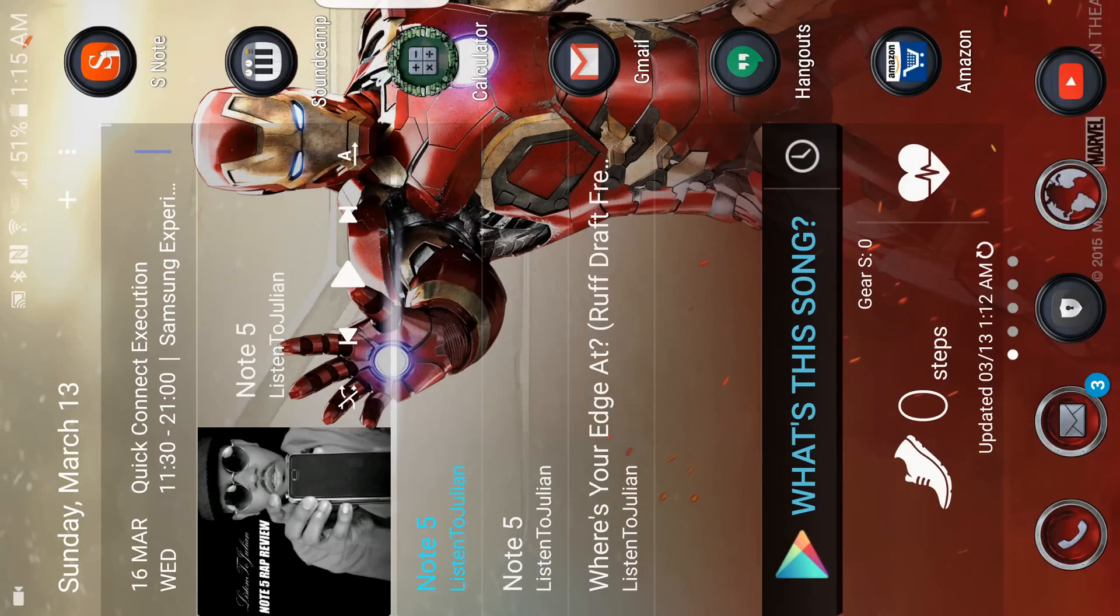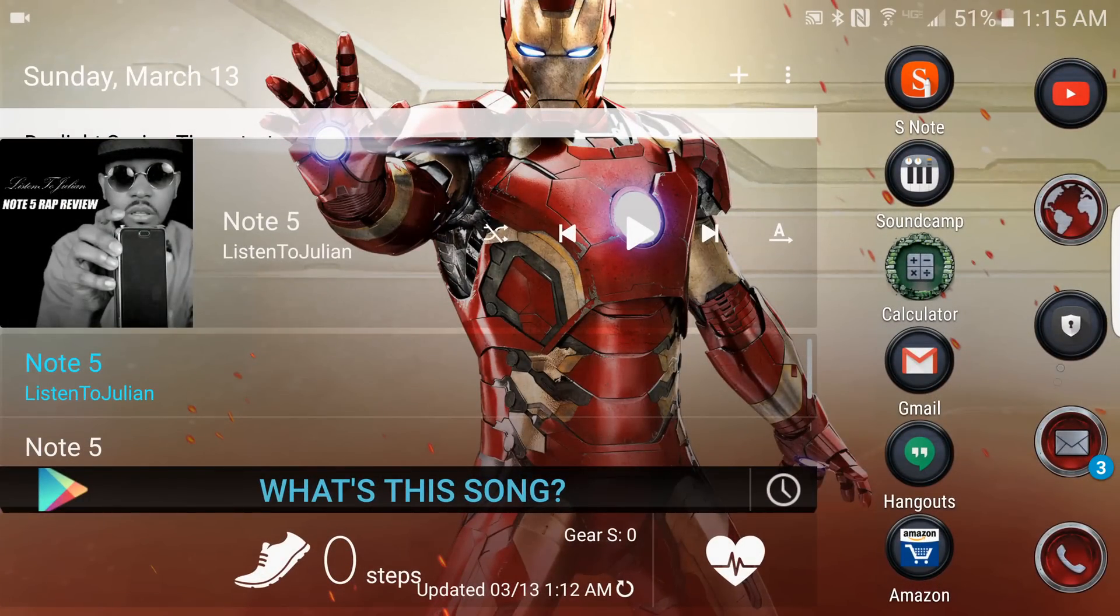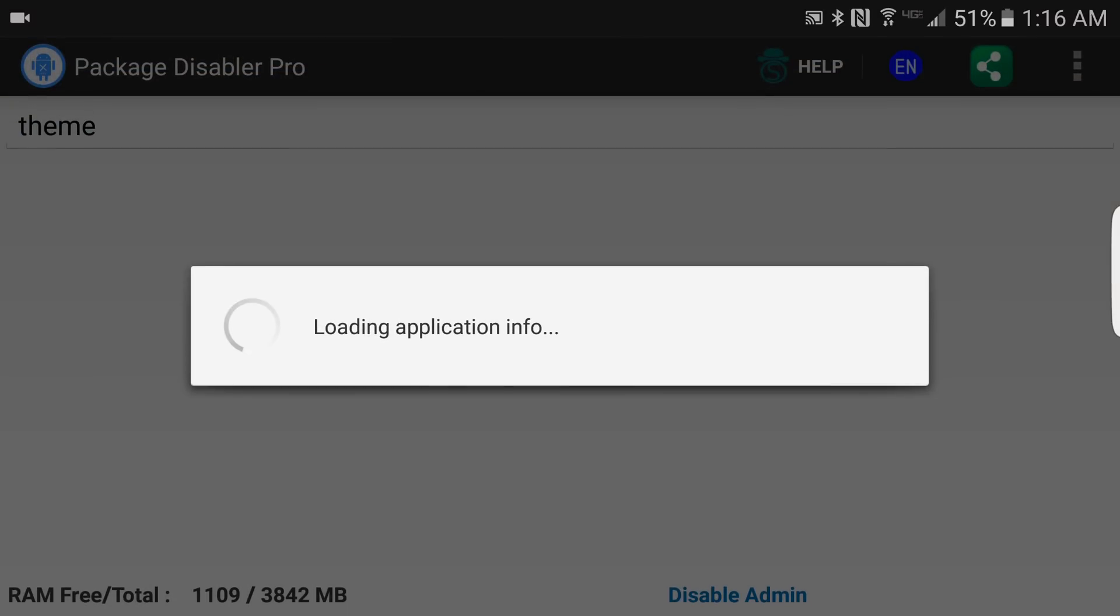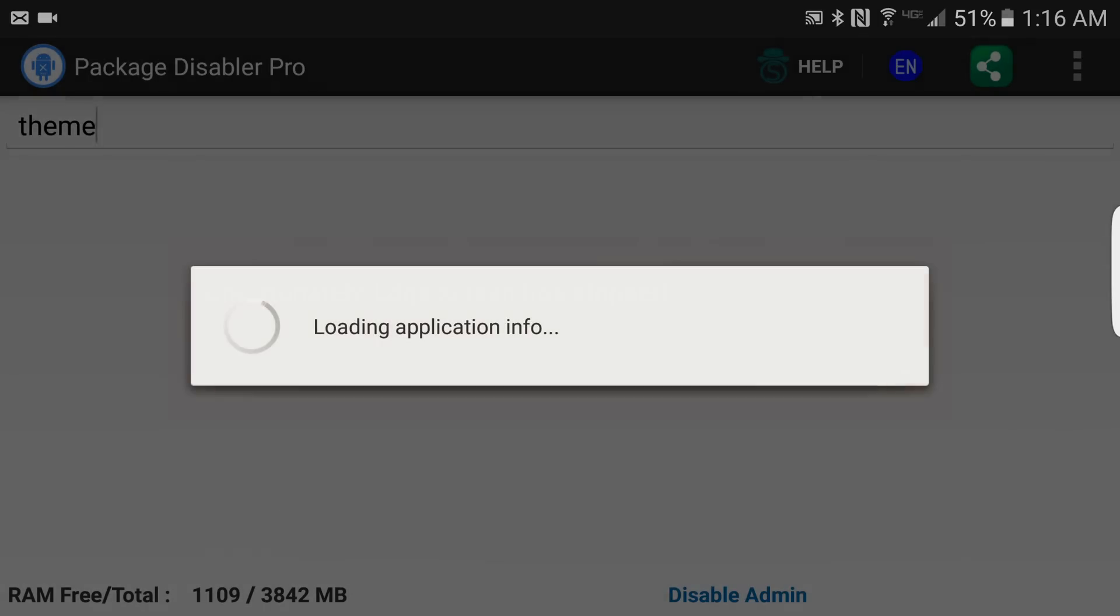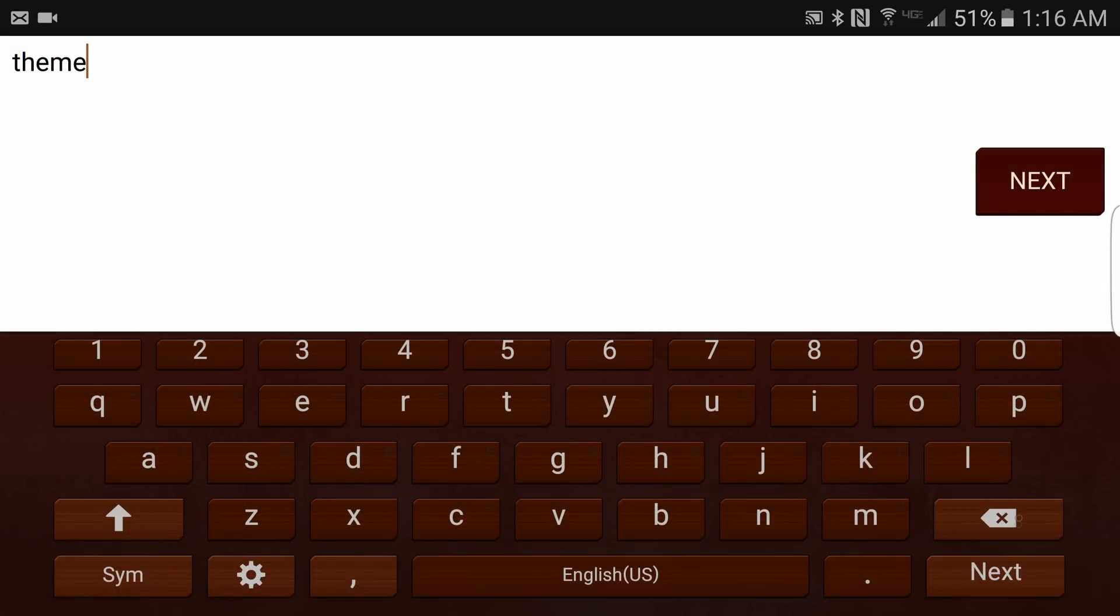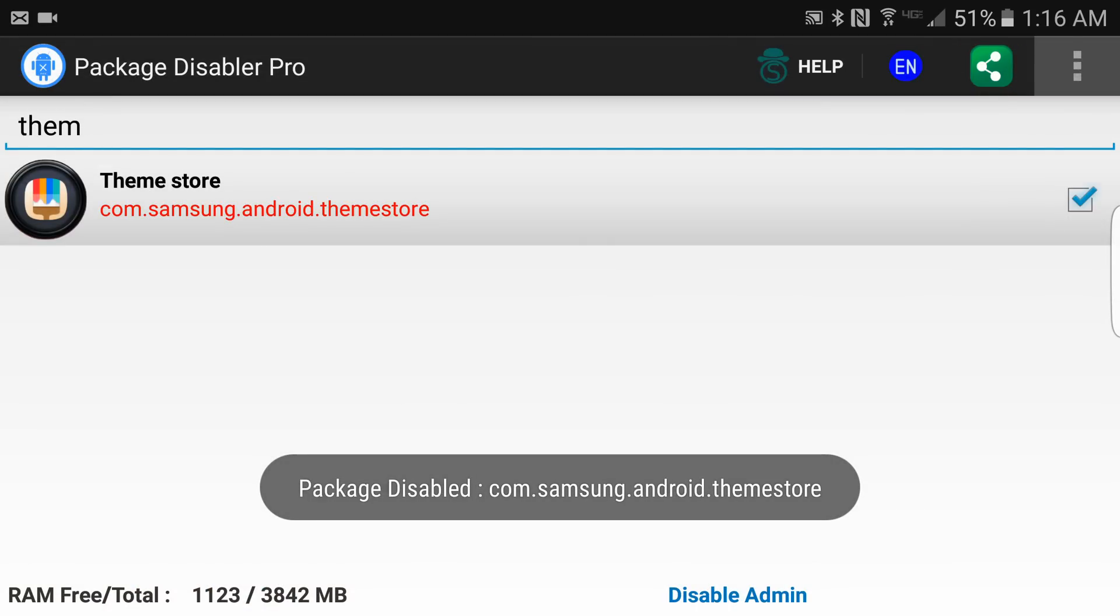The reason we want to be quick is because we have to turn off the theme center, the theme store, all that stuff. So I'm going back into Package Disabler. I'll just do a backspace and it should pop up for me. Yeah, my Edge never works after this either. But yeah, I'm hurrying up. I'm turning this off.